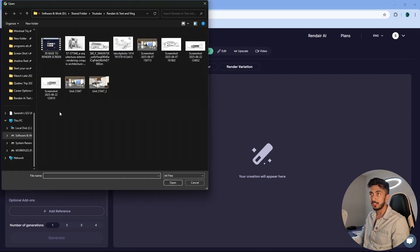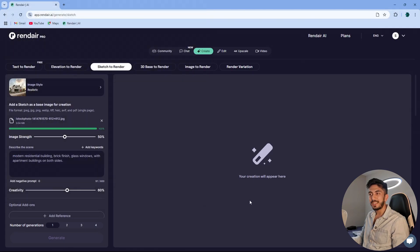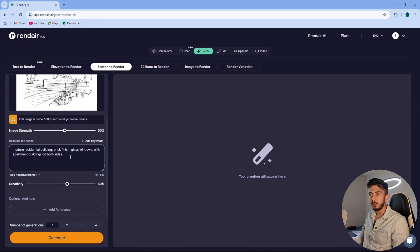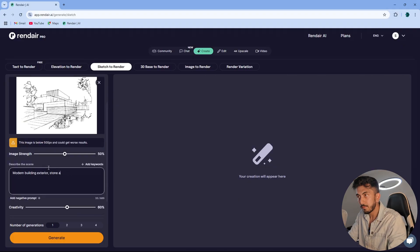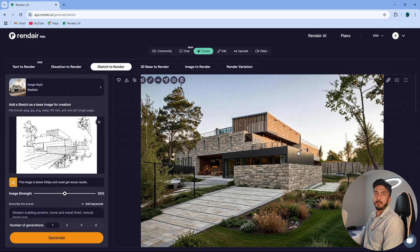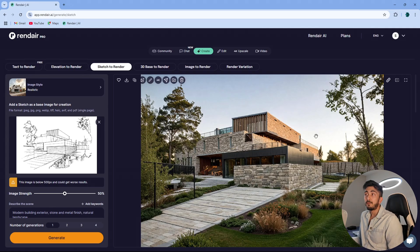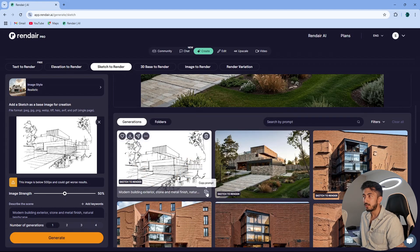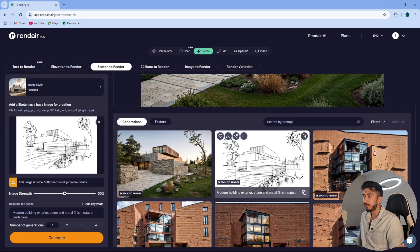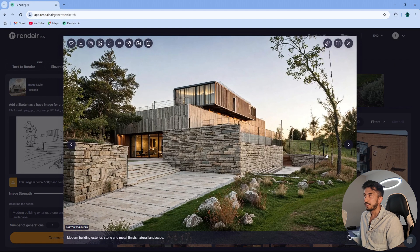I'll go ahead and select a sketch. Once I've selected the sketch, I'll go here and type in my prompt. For a sketch, it's not bad — the sketch and image were of very low quality, but it has still done a very good job as you can see. Very nicely done. So that was our testing of sketch to render, and you saw the results are really good.